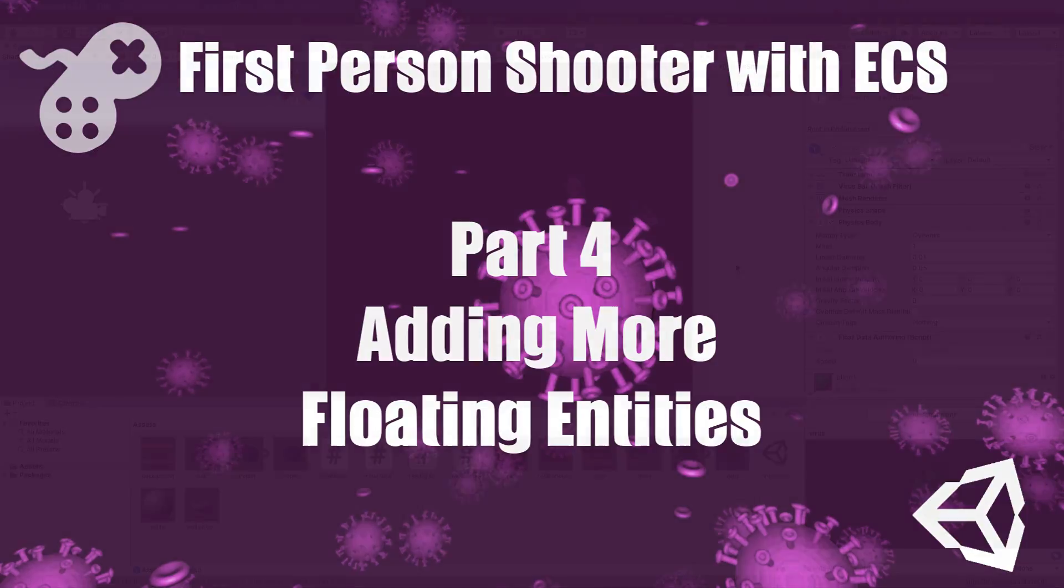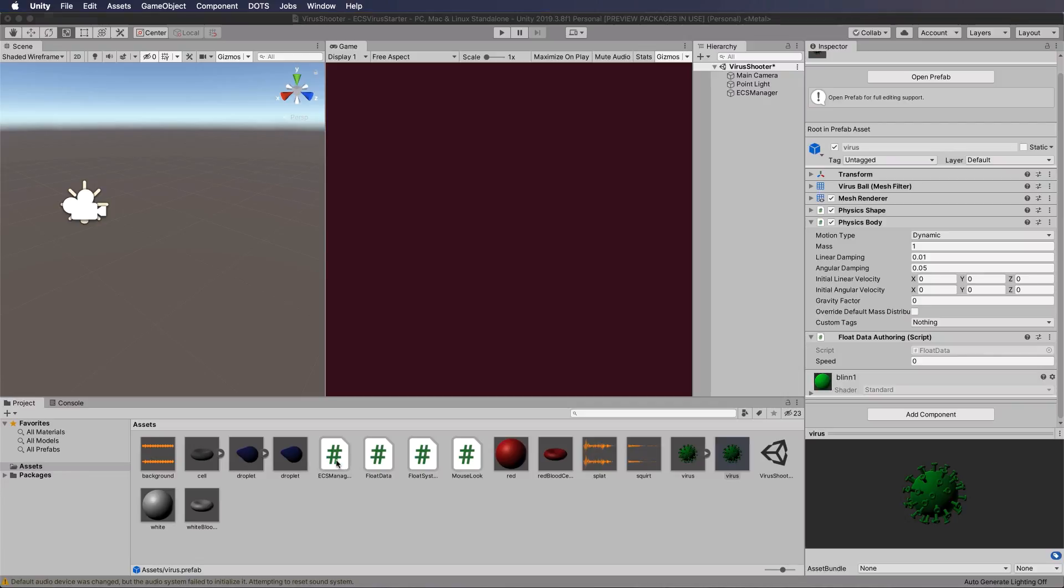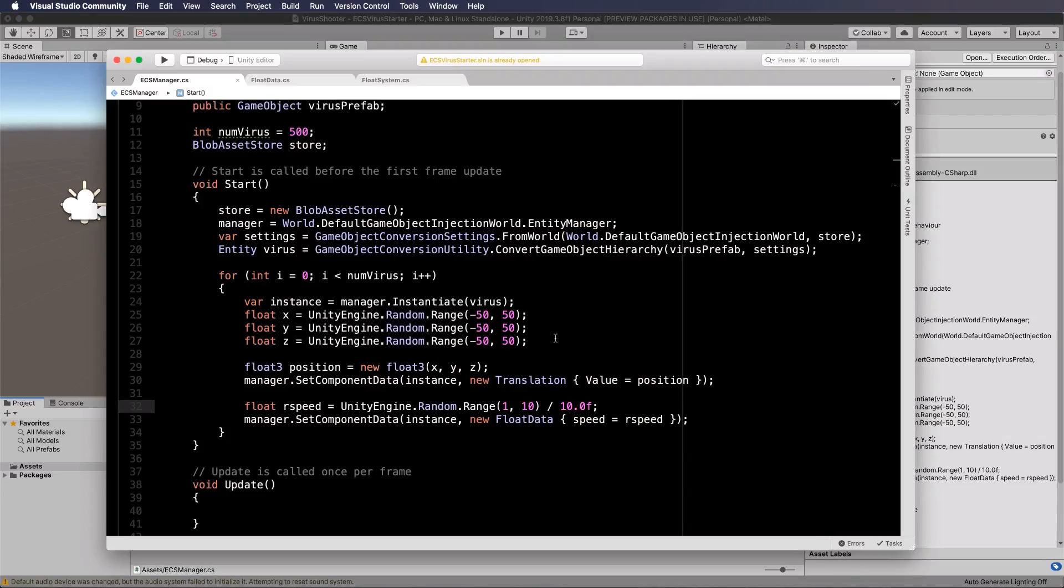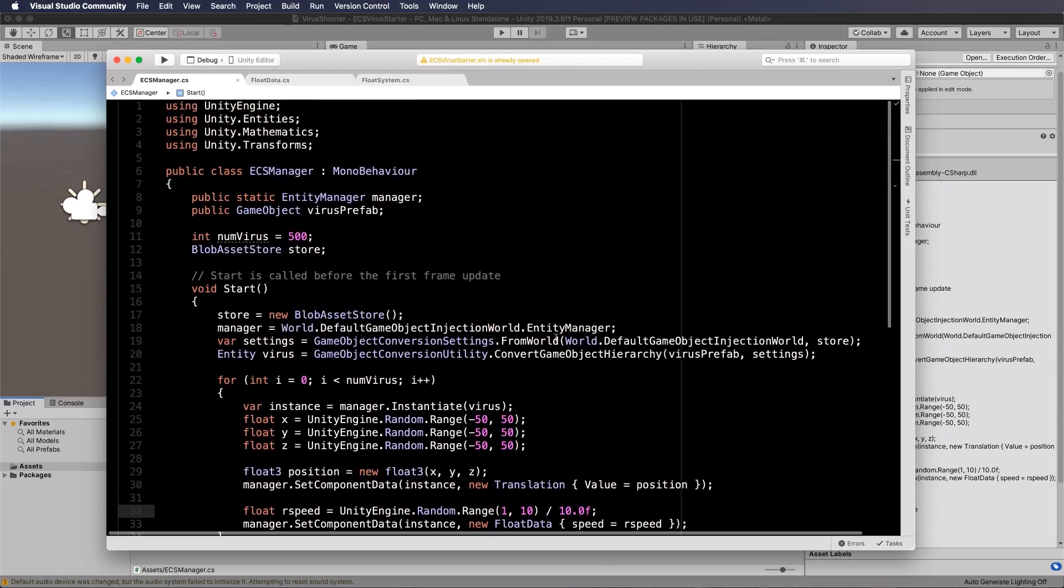Welcome back. Time to add in our red blood cells. Now they're going to do just pretty much what the viruses are doing at this point. So let's go back into our ECS manager and we basically just need to follow through the same thing that we did to add in our viruses.